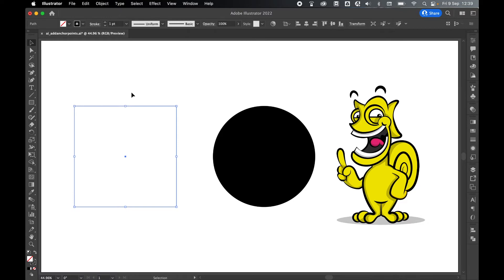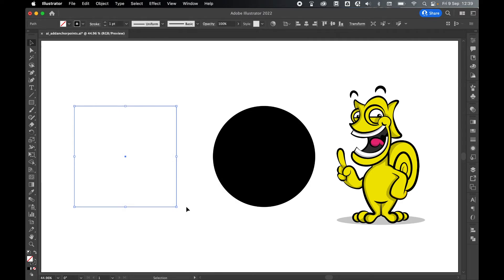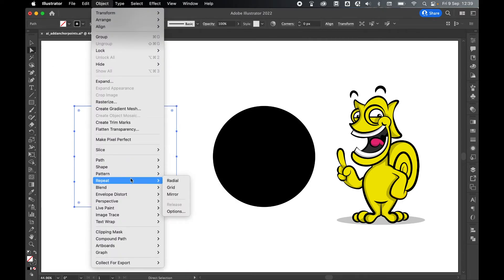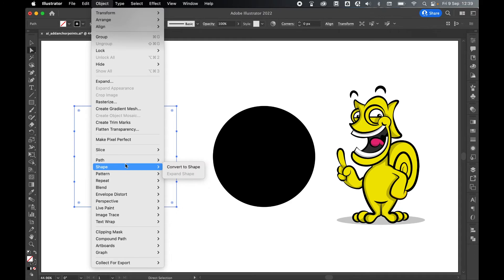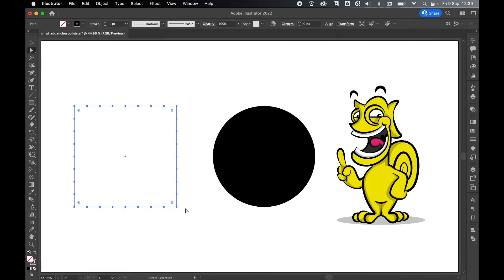I can do this again. I go to Object > Path > Add Anchor Points and there you go, it's added more anchor points. I can do it again as many times as I like. Go to Path > Add Anchor Points and you see it's added even more.